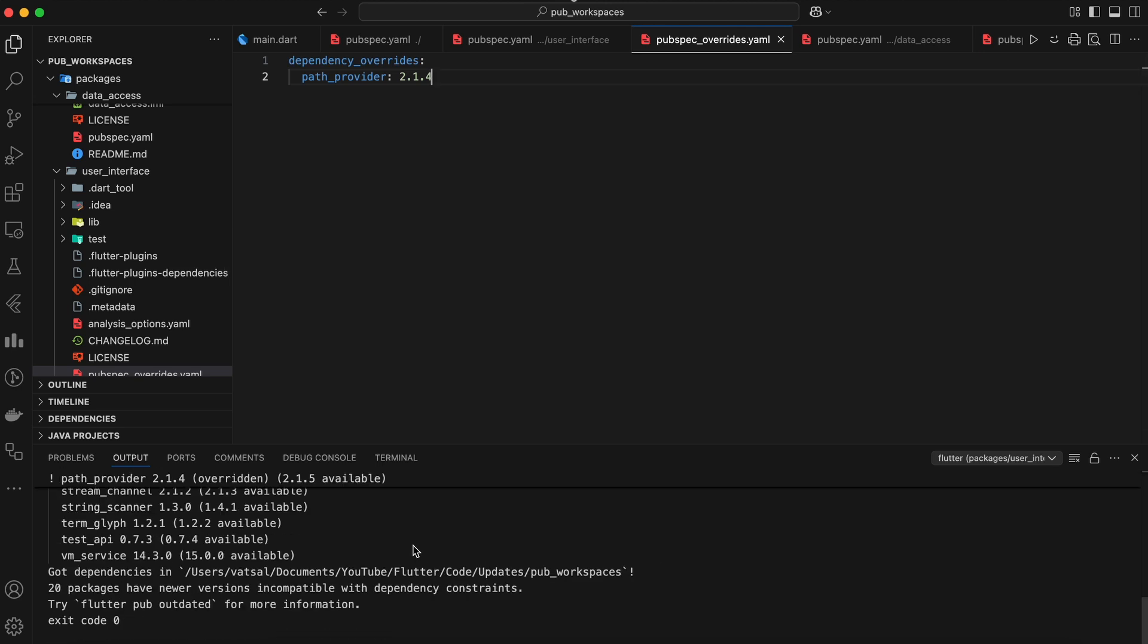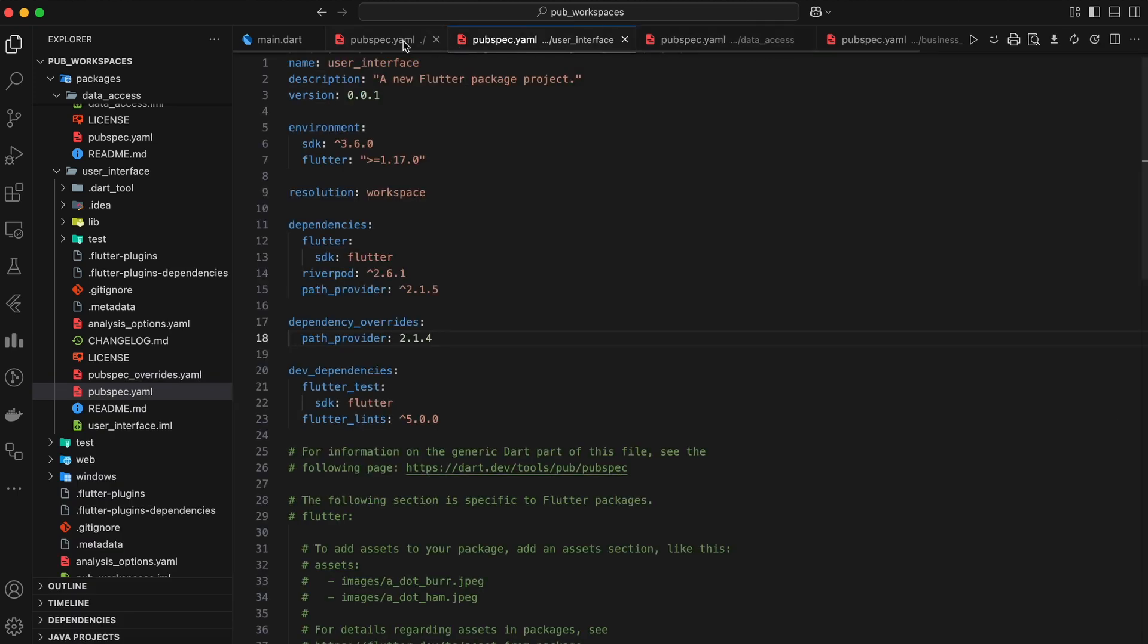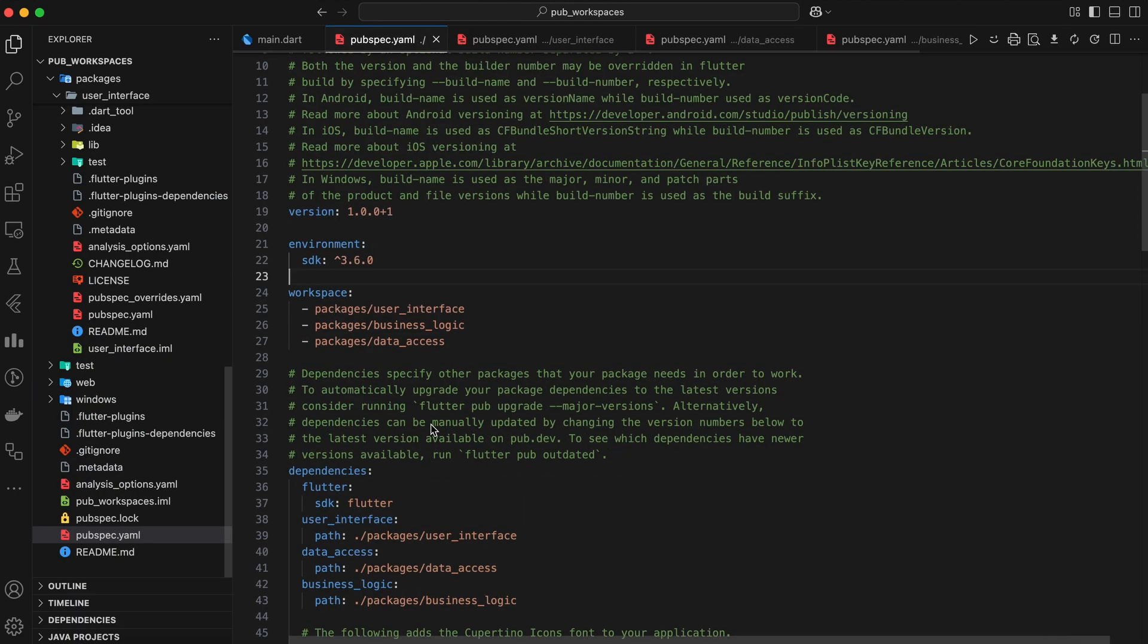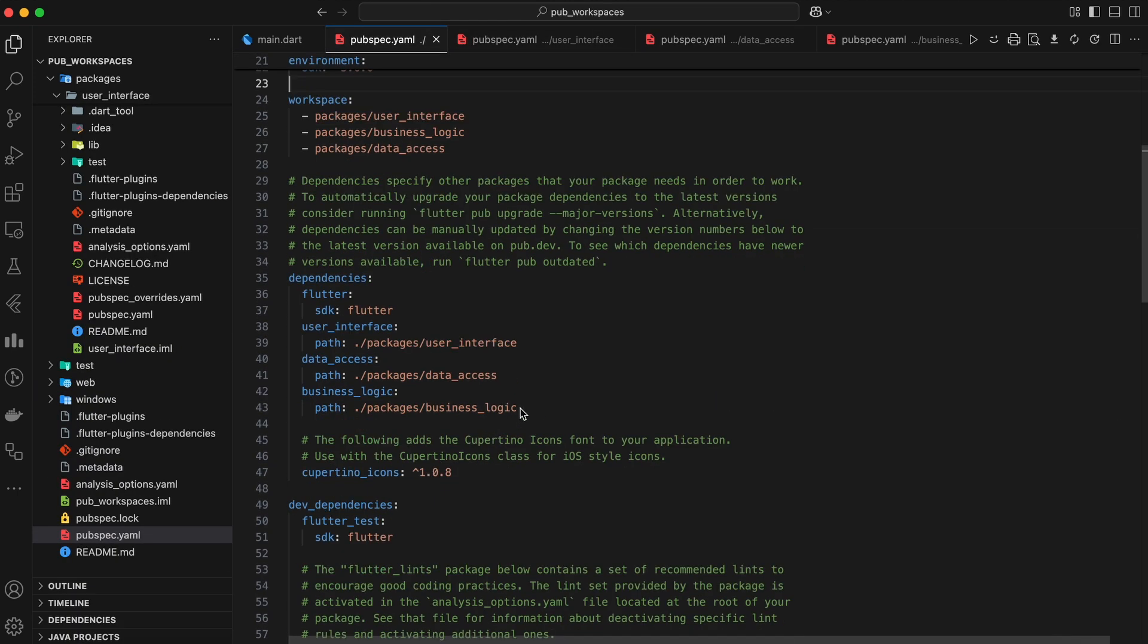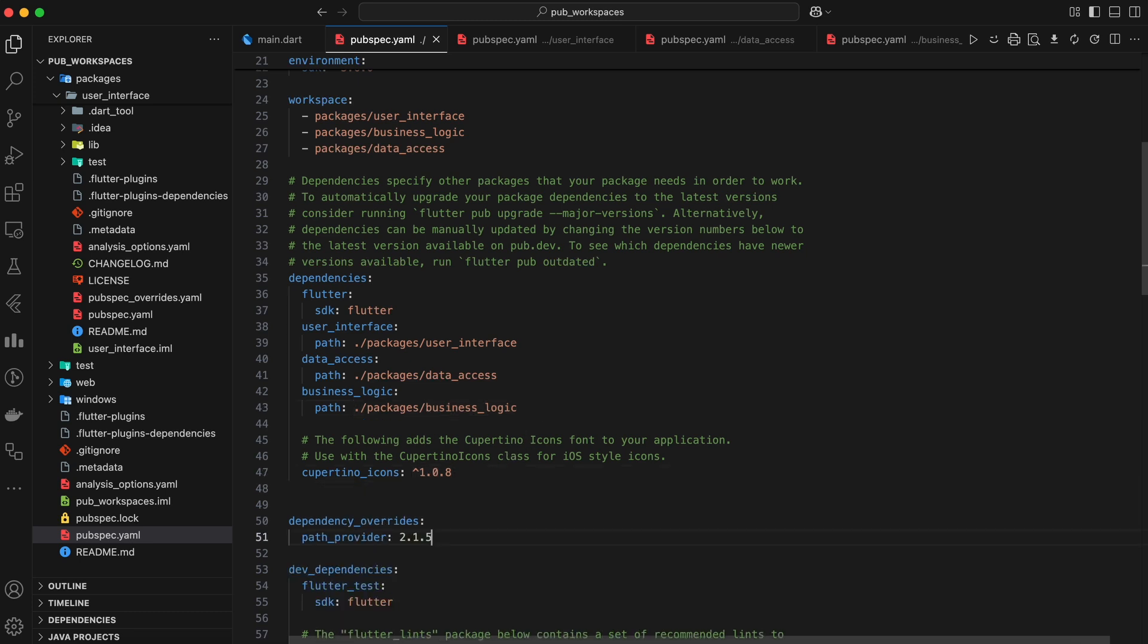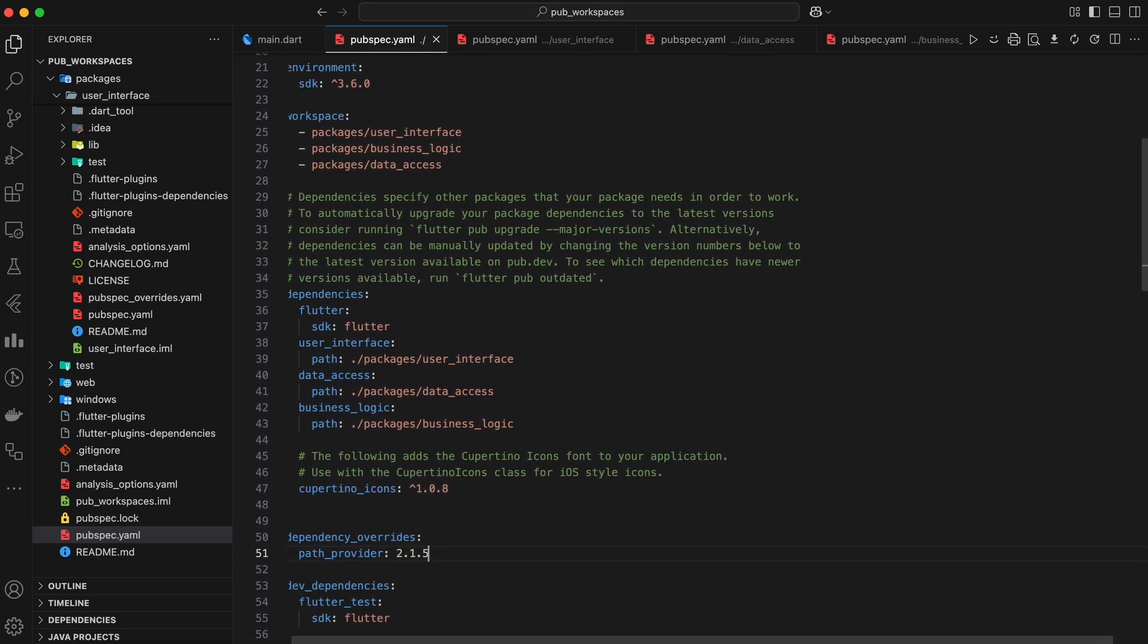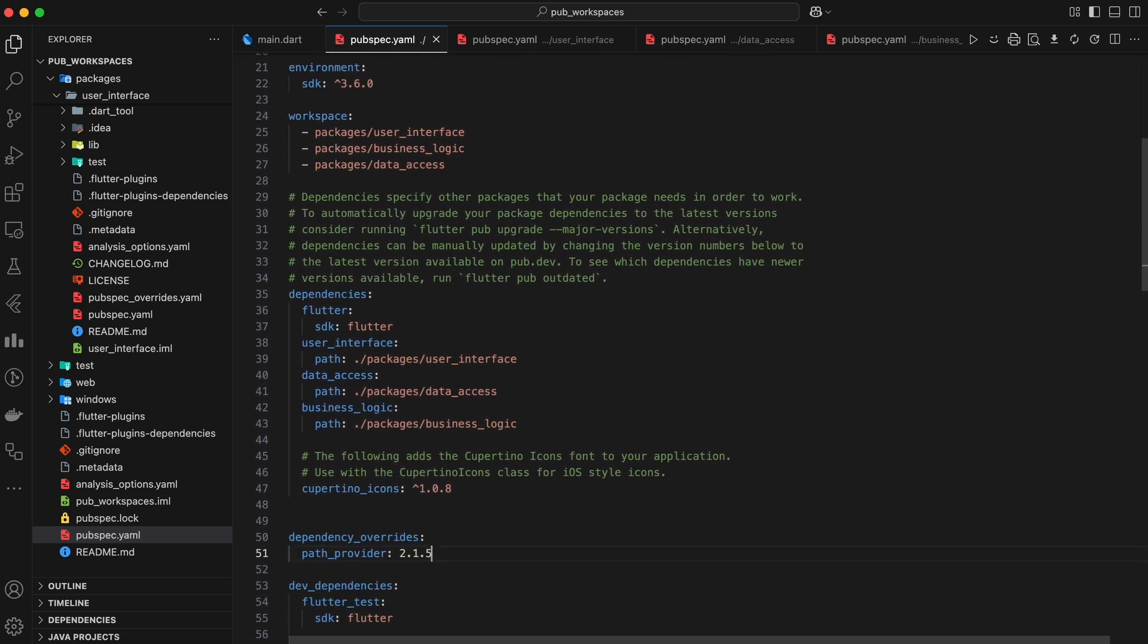It's generally recommended to define overrides at the root pubspec.yaml level for better organization and to avoid potential conflicts. If we add path provider dependency in the root pubspec.yaml file, all packages within the workspace will use version 2.1.5 of path provider, unless a specific package has an override defined in its pubspec.yaml or pubspecoverrides.yaml file.